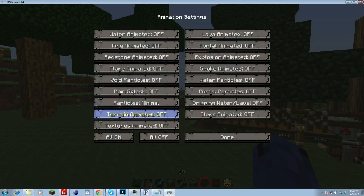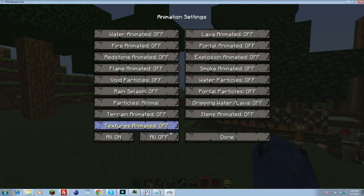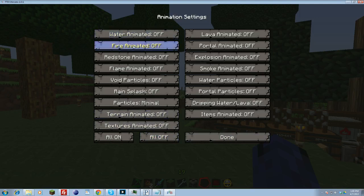Next is animations. For animations, I actually turn everything off. You can go back in. You can click all off, all on. My recommendation is to click all off first. Again, this is for guys who really, really need to optimize maximum frames. You want to click all off.